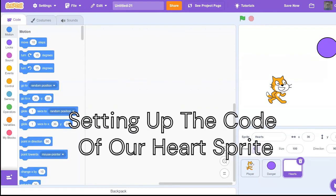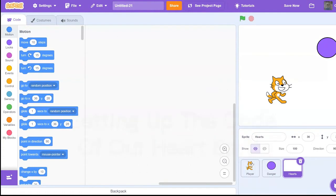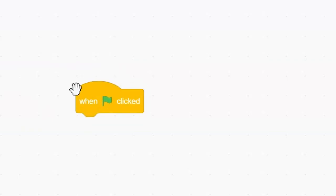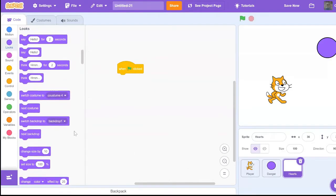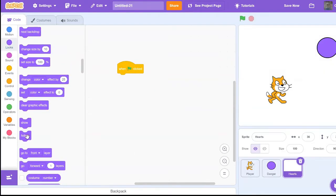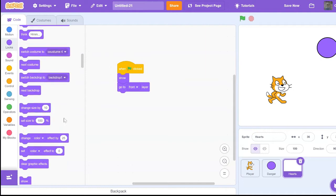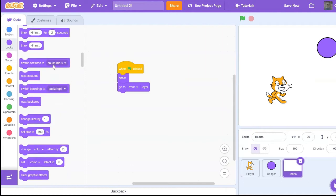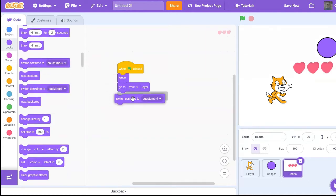Now we are going to work on setting up the code of our heart sprite. So to begin with, you want to go and get a when green flag clicked block, show, go to front layer, then switch costume to four because we want the full amount of hearts to show at the start of the game.